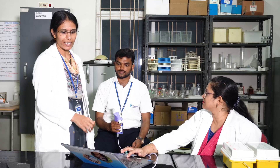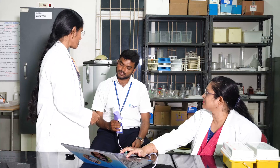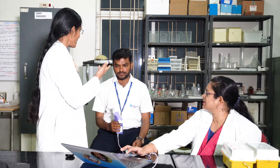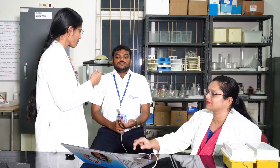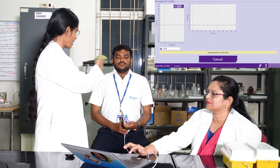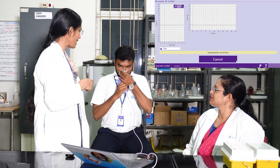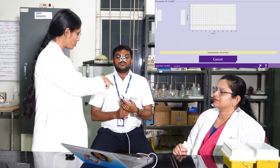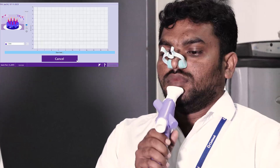Let's do three trials. The first trial — let's start now. Take a deep inspiration and hold. From this total lung capacity, the subject has to breathe through this mouthpiece. Quick.